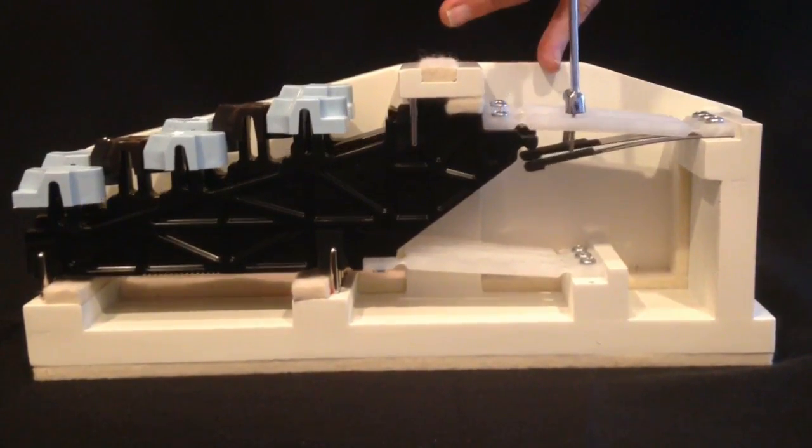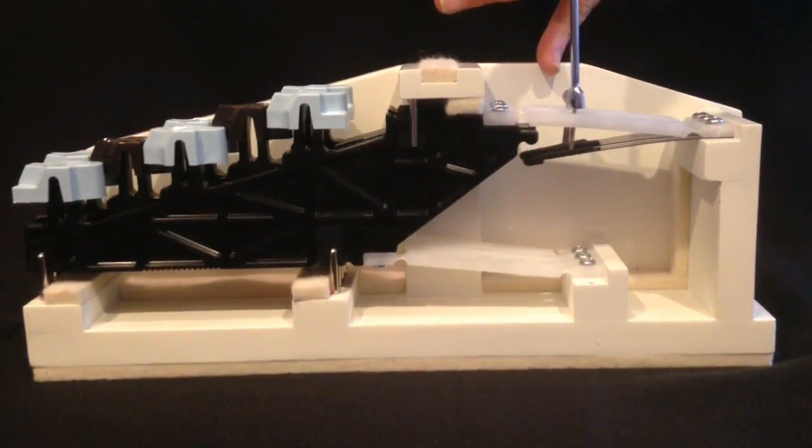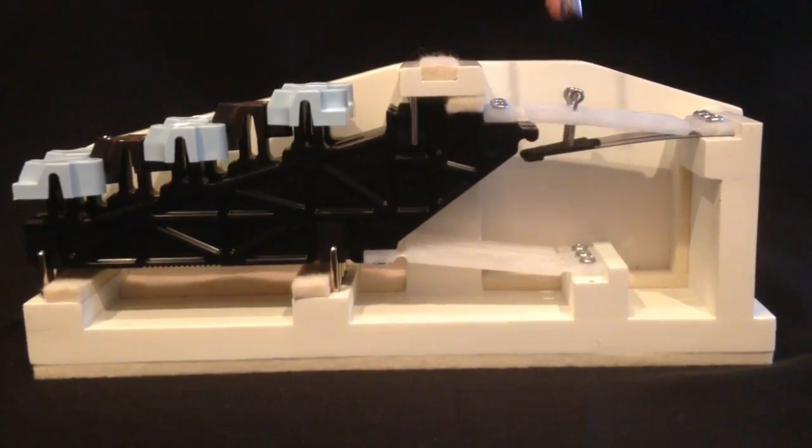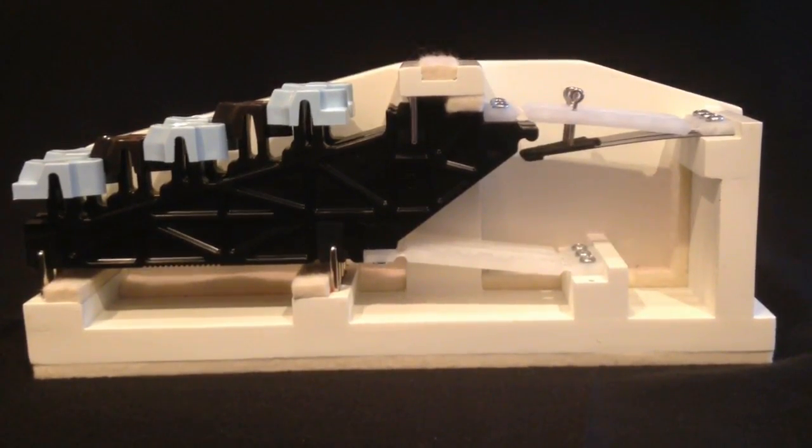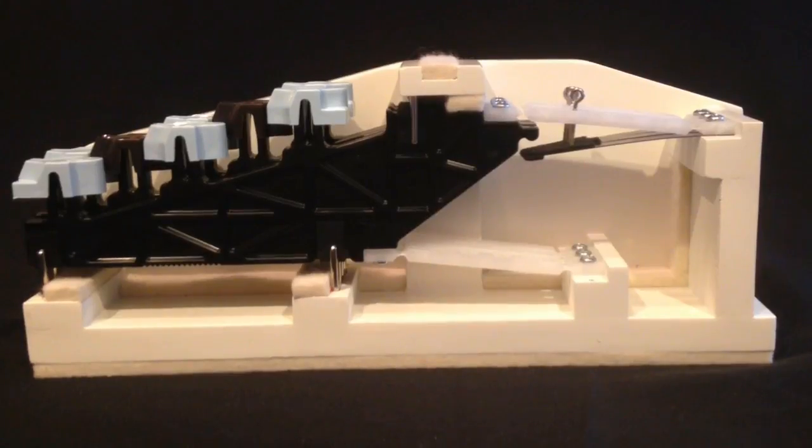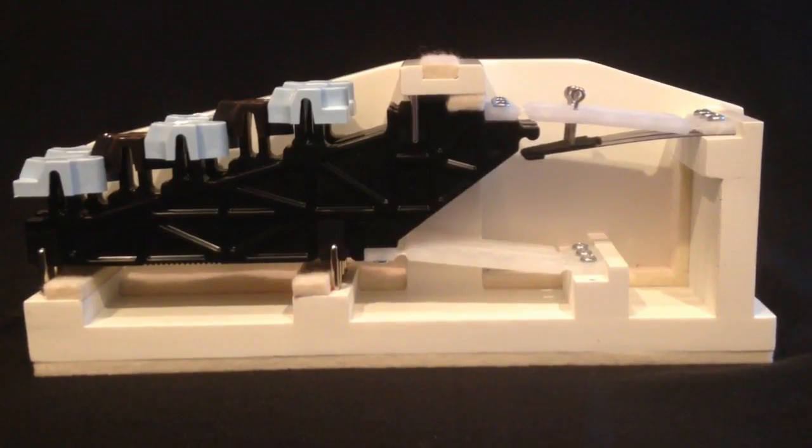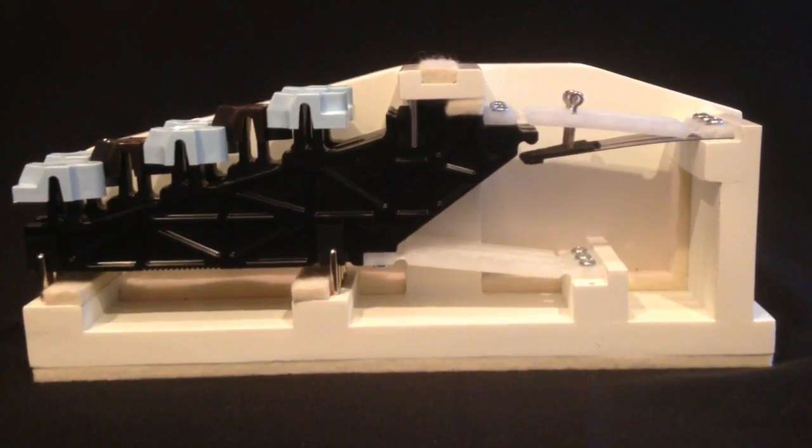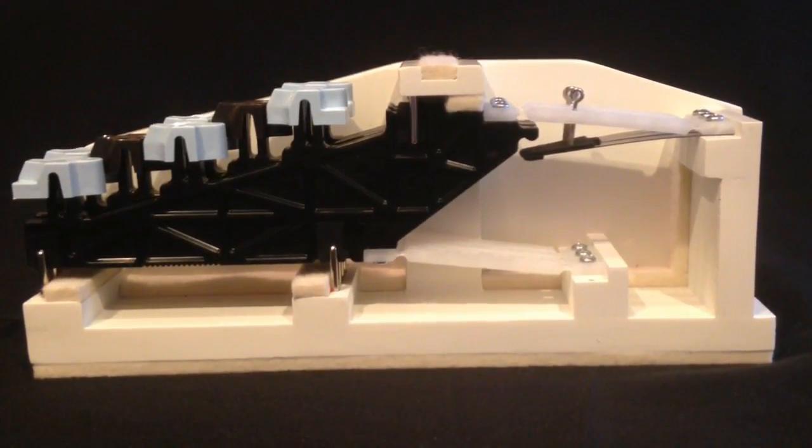The weight can be adjusted by turning a regulating screw. The weight is set at the factory and should only be modified by a certified technician.